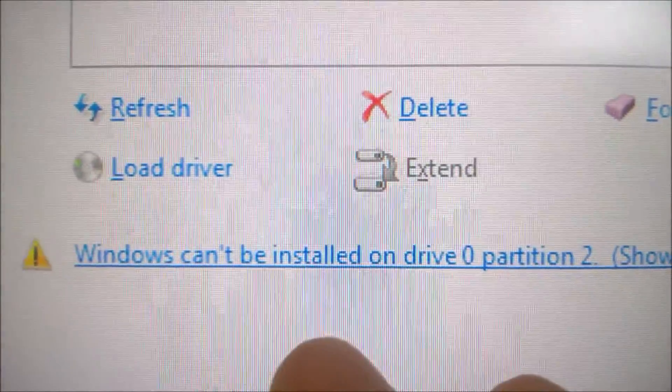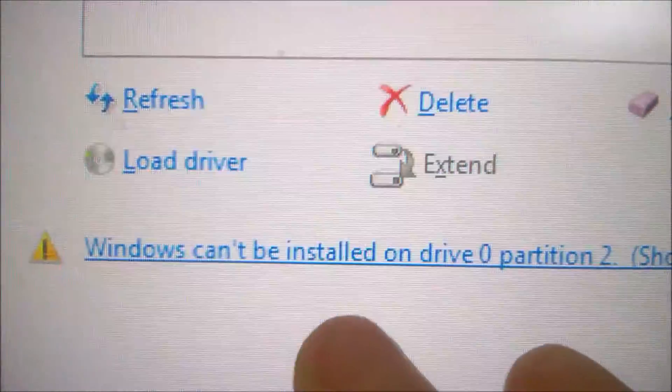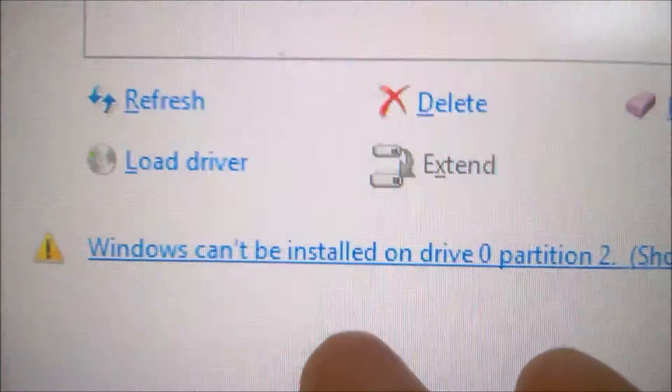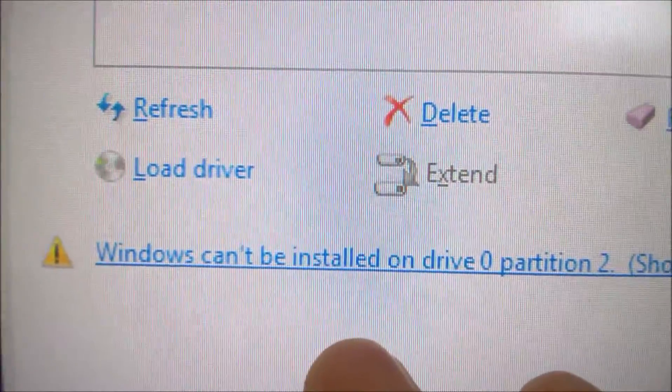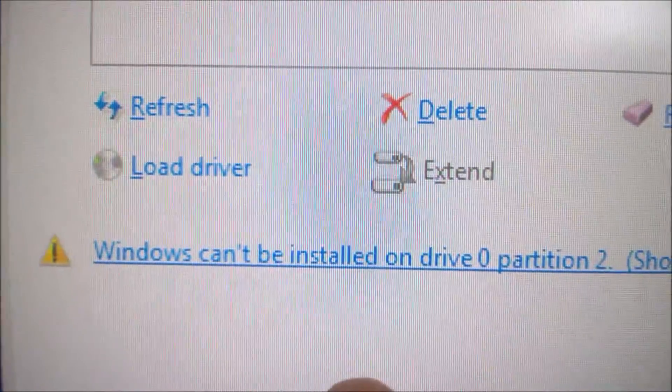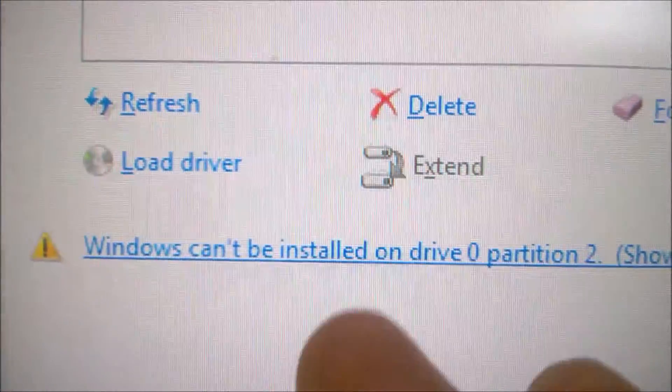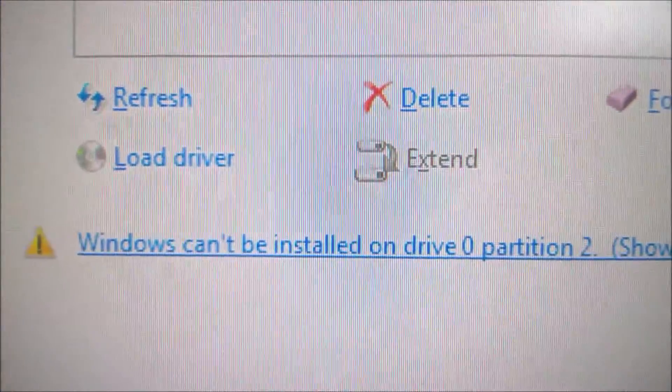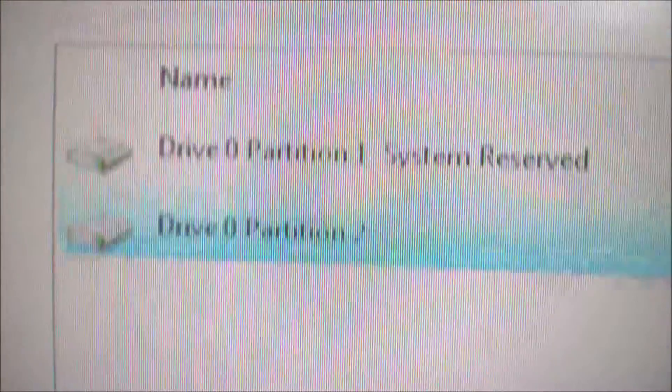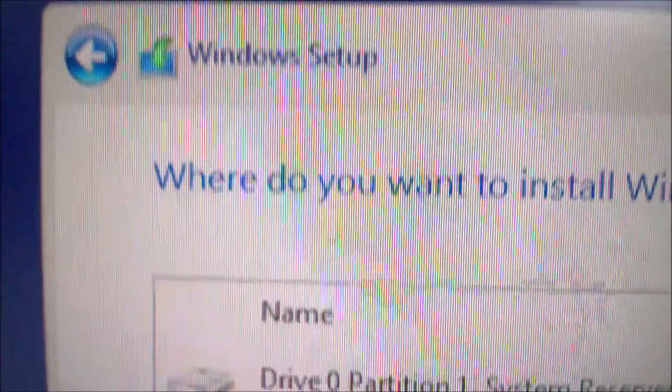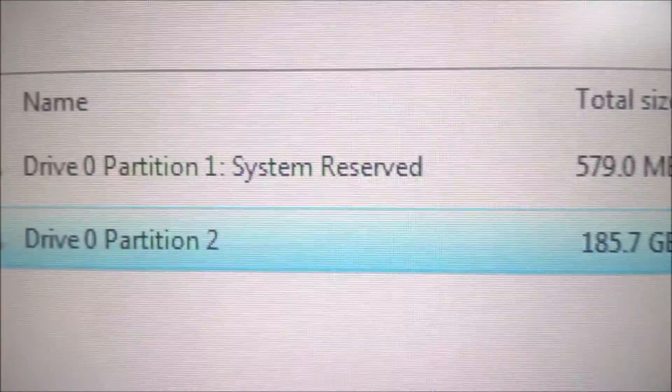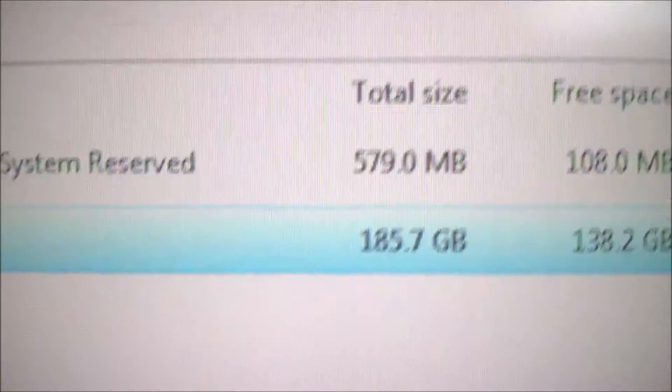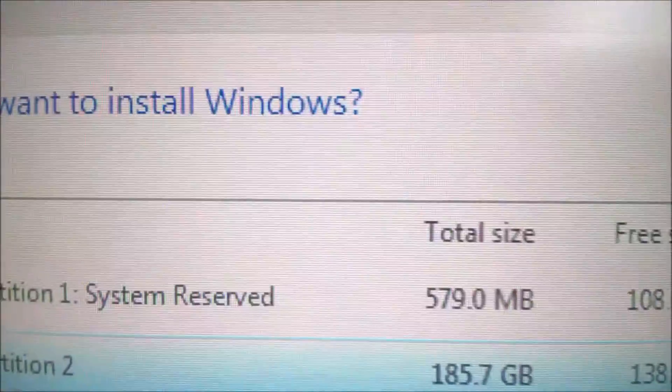The same problem will happen if you try to install Windows on an SSD that has not been formatted for your specific brand of computer. So here I'm trying to install Windows 10 from a USB key on this SSD, but this SSD has actually been formatted and had Windows on another brand of computer.